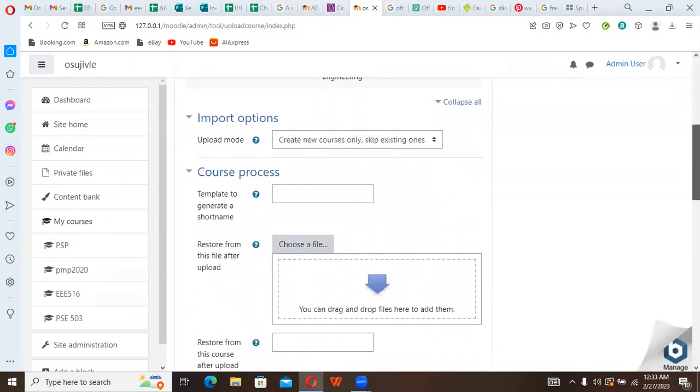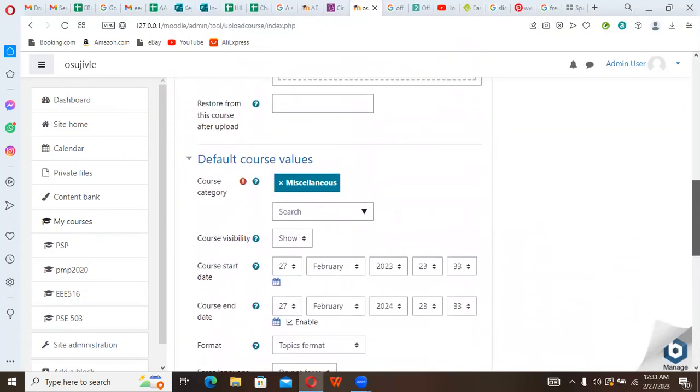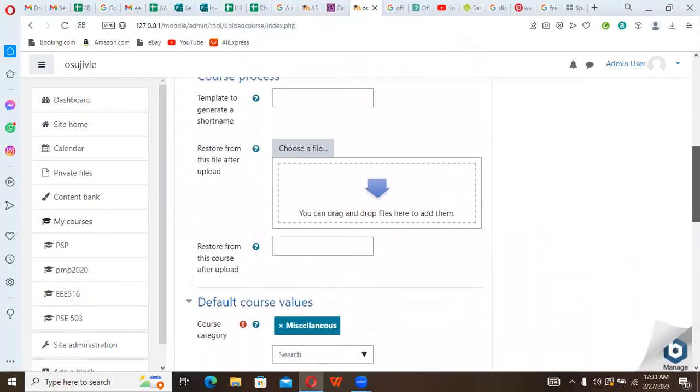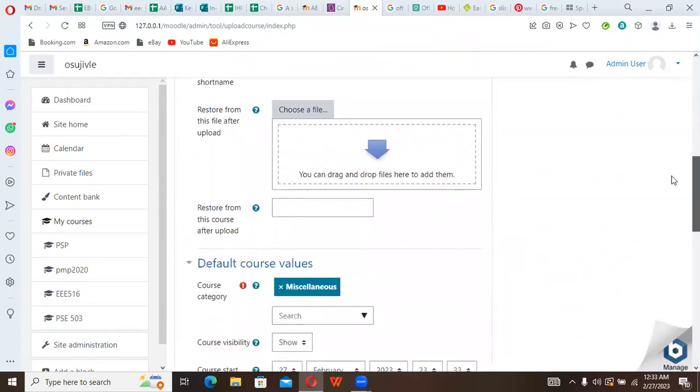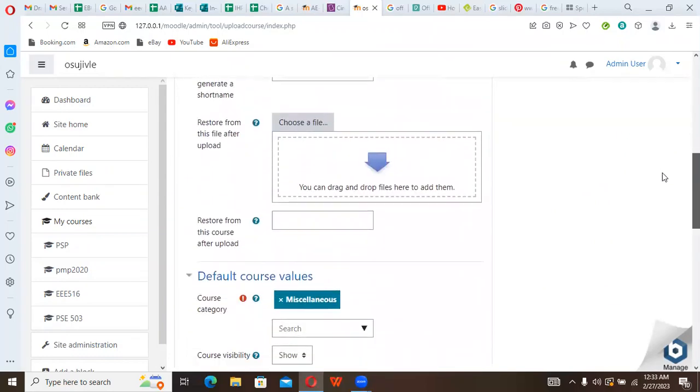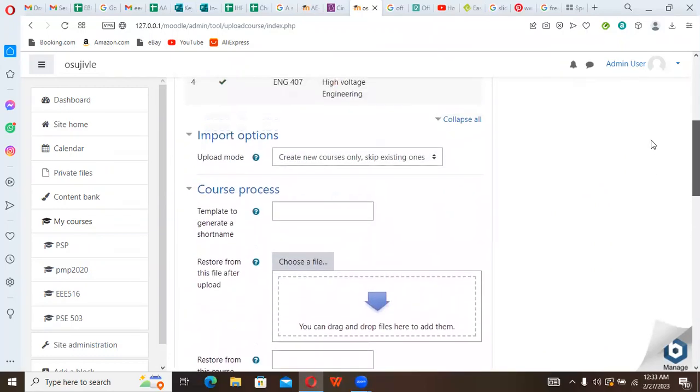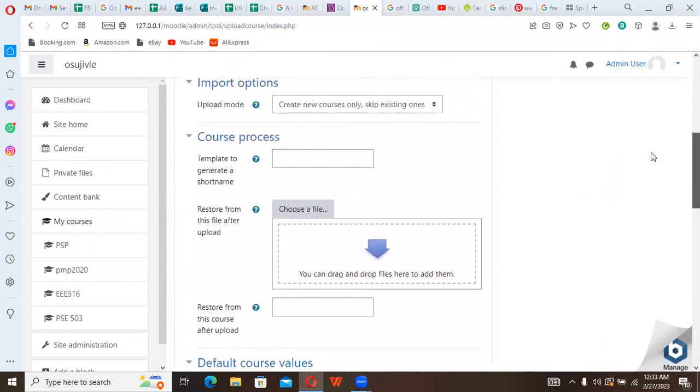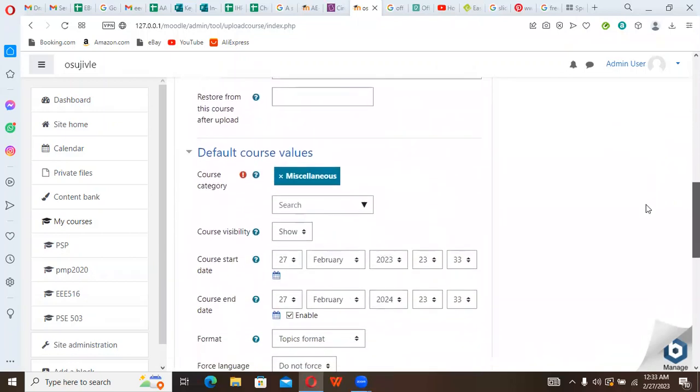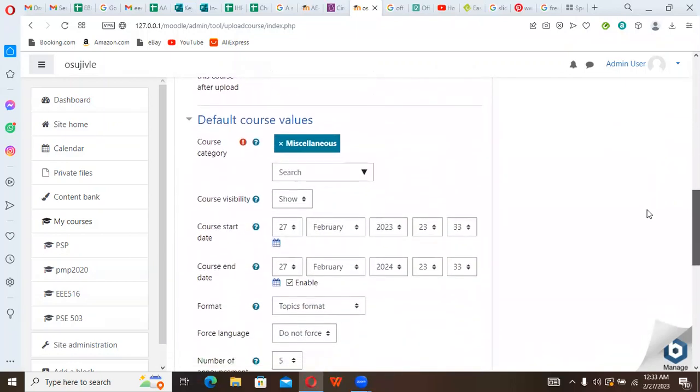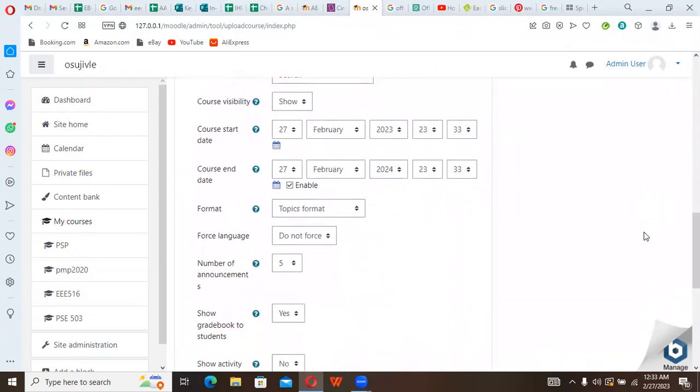With this, we are sure that our upload is within the required standard. Then we can scroll down here to look at course process generation. We already have all of those, we have category. Don't bother yourself, it's already there.